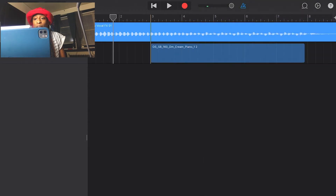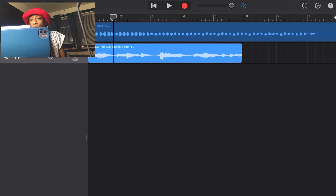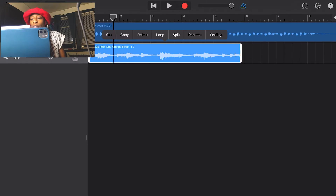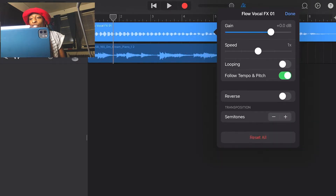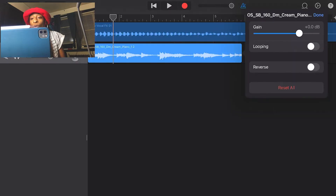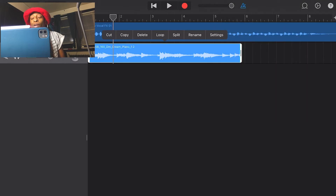When you drag in one of your own audio files — I got this one from Splice — and you double-click it and go to settings, you see that you don't have all those options. A lot of people ask, 'How do I stretch my sample?' I'm going to show you some ways you can do that by importing it into the audio sampler.